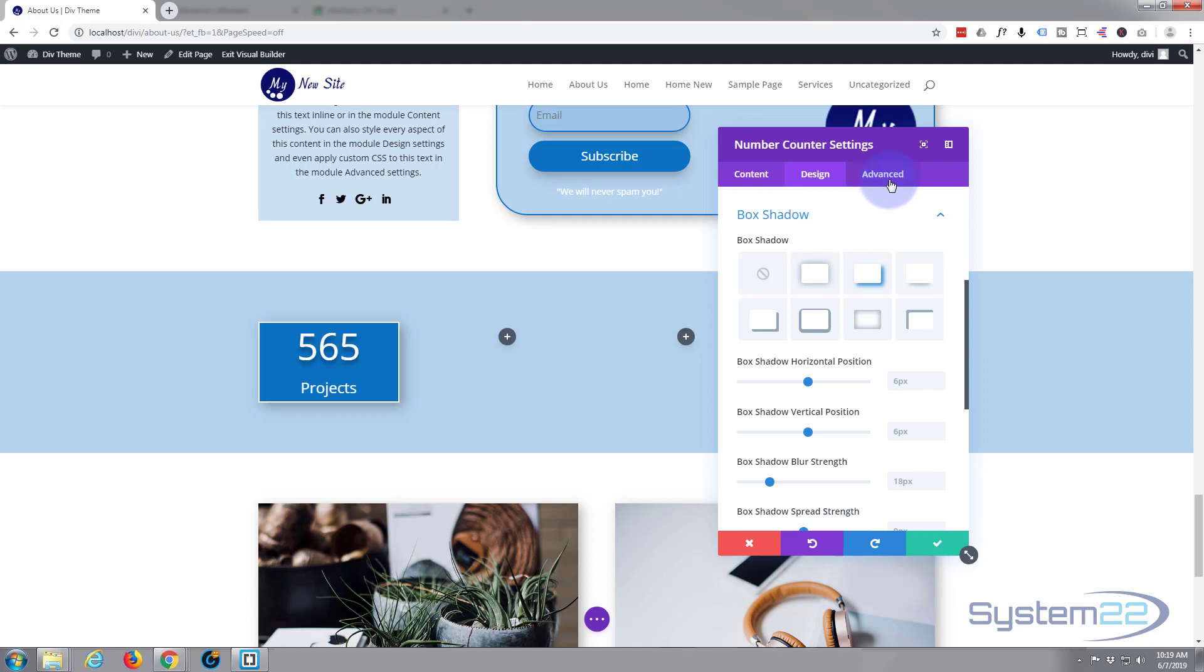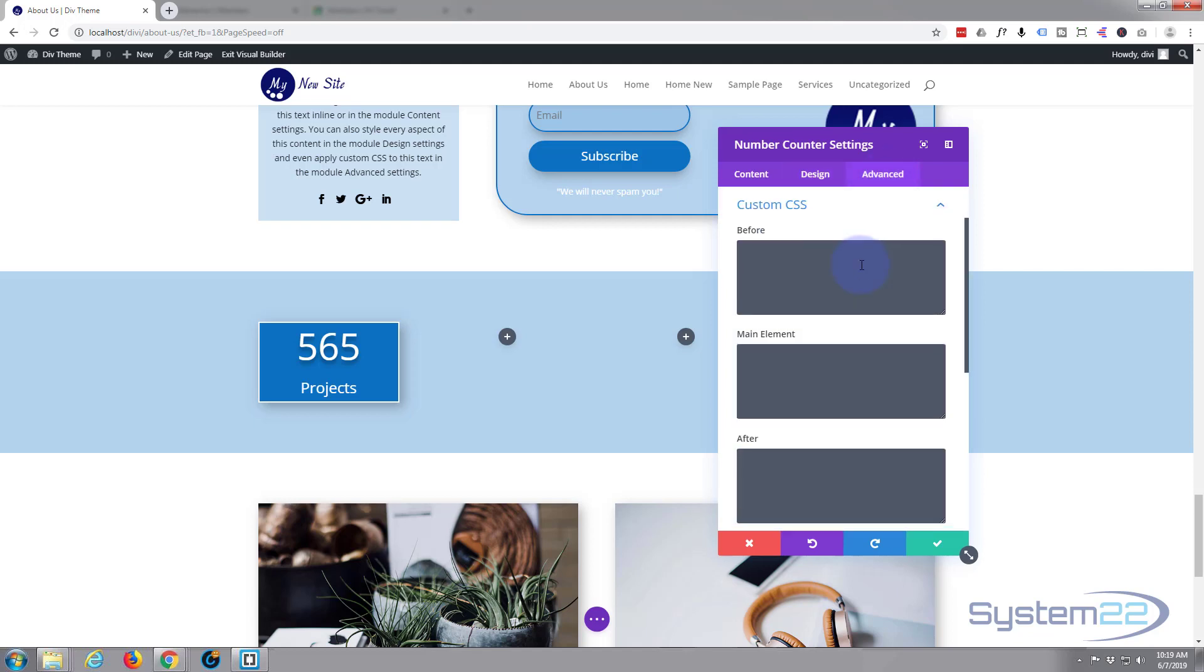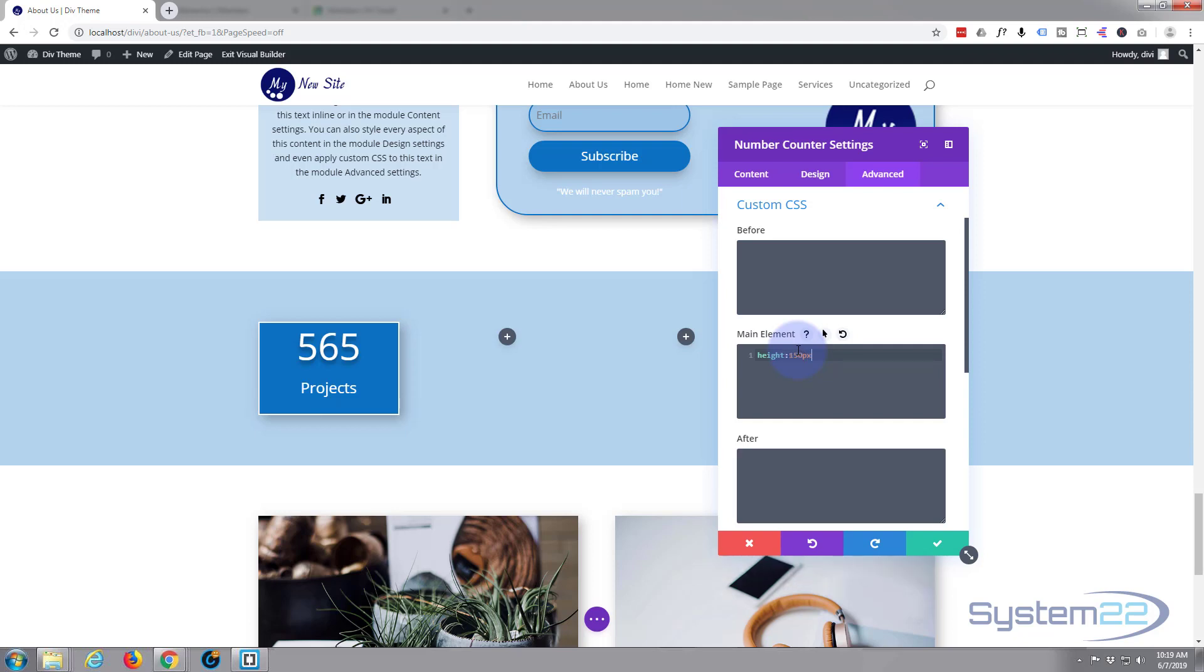So let's go into our custom CSS and just add a height and width attribute. We're going to go to the main elements. Let's put height, doesn't matter which one you put first, say 150 pixels. It's made it a little bit longer. Semicolon. I'll put this bit of CSS underneath, you can use it and change it how you want. Just make sure you put it in the main elements section of the custom CSS.